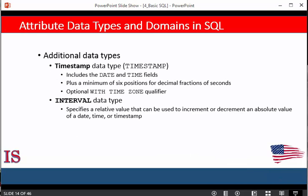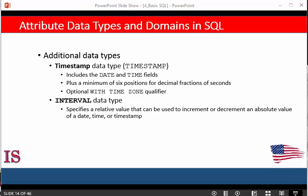The timestamp data type includes date and time fields plus a minimum of six positions for decimal fractions of seconds, and an optional 'with time zone' qualifier. Another data type related to date, time, and timestamp is the interval data type. This specifies an interval, a relative value that can be used to increment or decrement an absolute value of a date, time, or timestamp. Intervals are qualified to be either year/month intervals or day/time intervals.